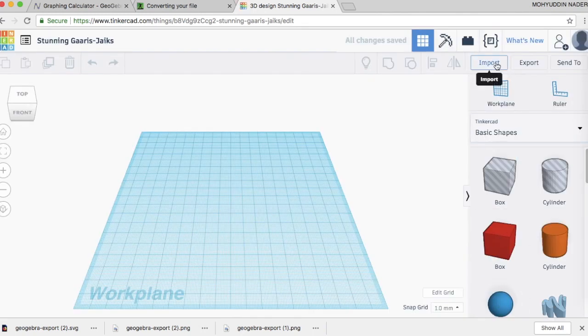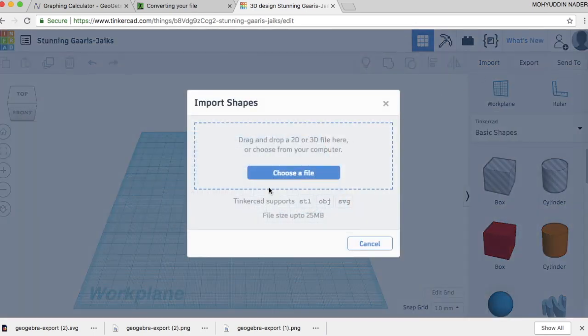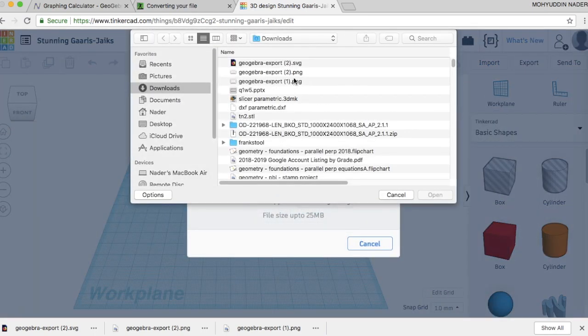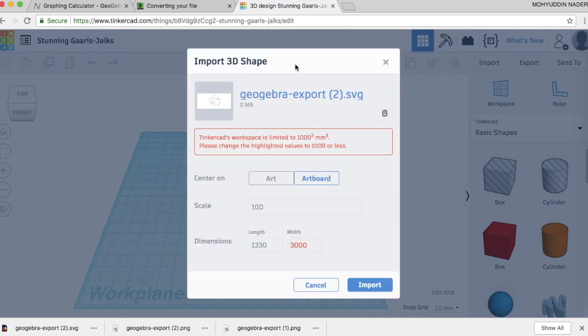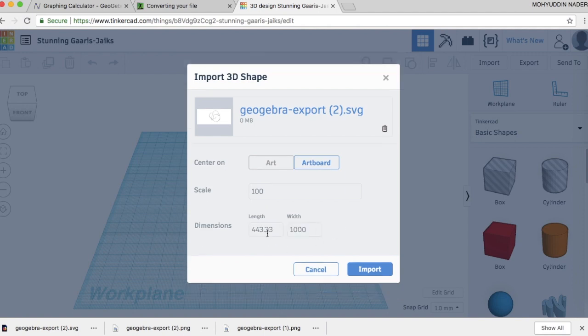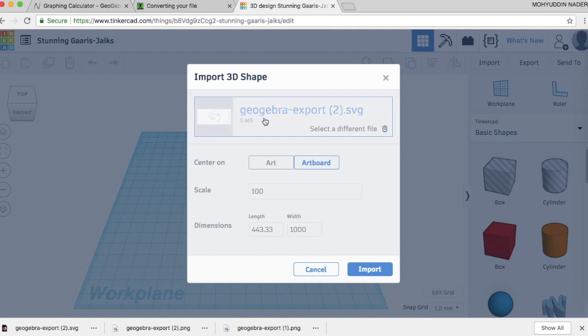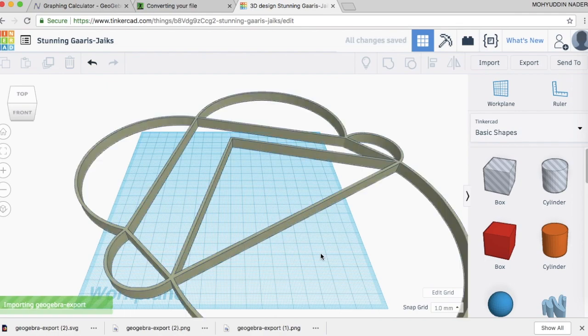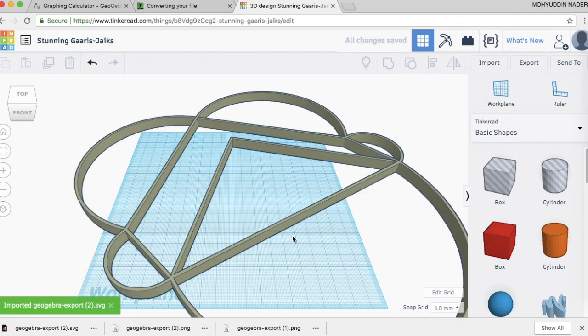And I'm going to import in the SVG that I just created and downloaded. So choose file. I'm going to choose this SVG right here. The pixels are too big. The dimensions are. So the workspace is 1,000 cubic millimeters. So I'm going to change the width to 1,000. And it auto-adjusts for the proportions here. And this will still be way too big, but it just is a way to bring the art onto the palette. And there we go.